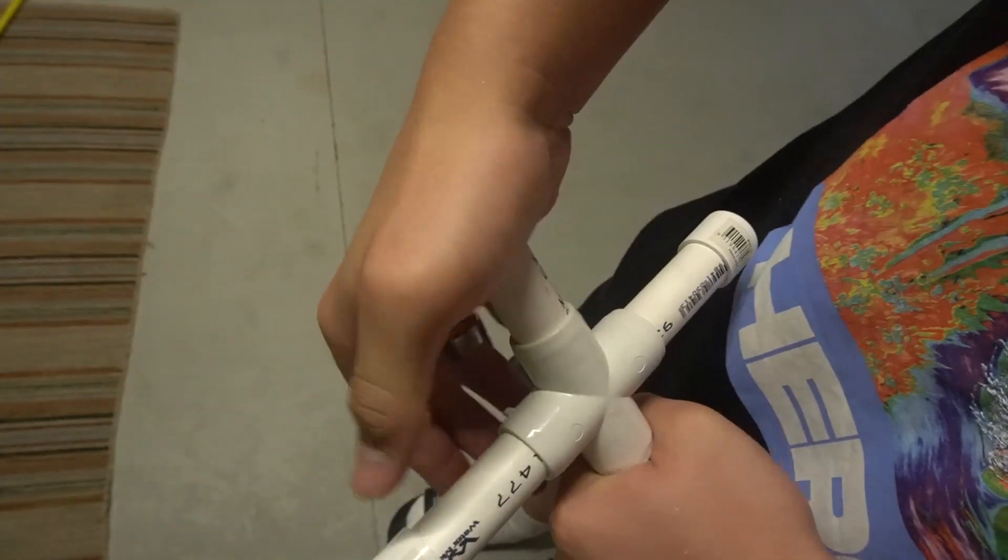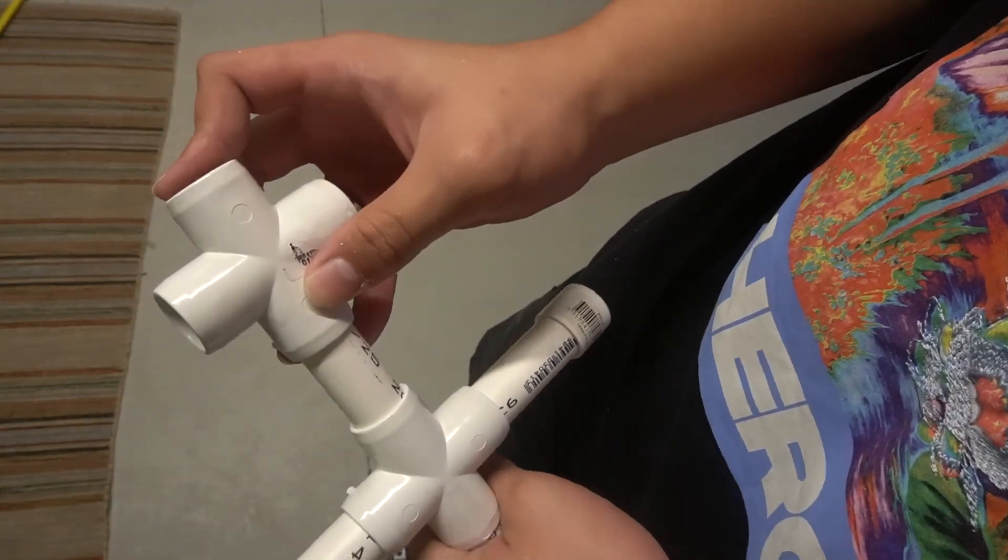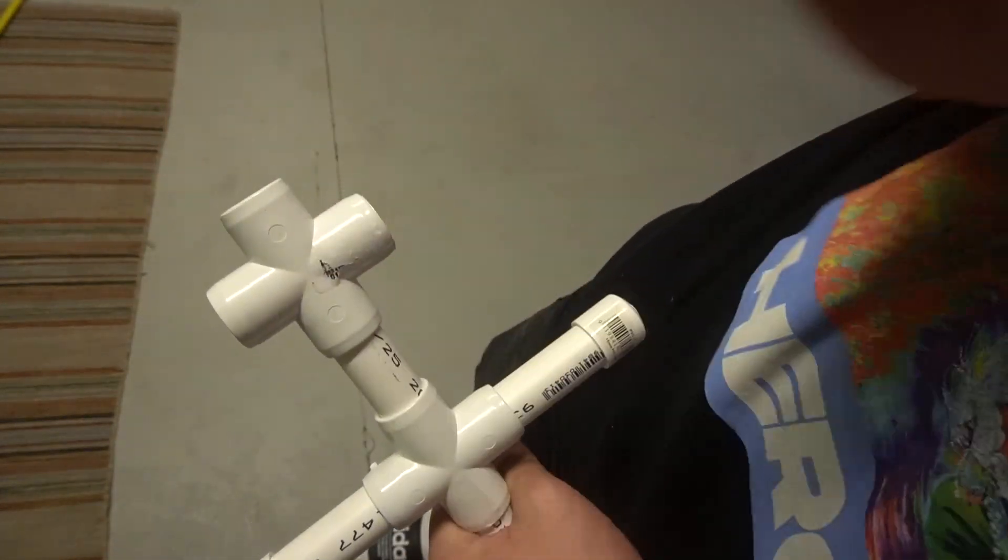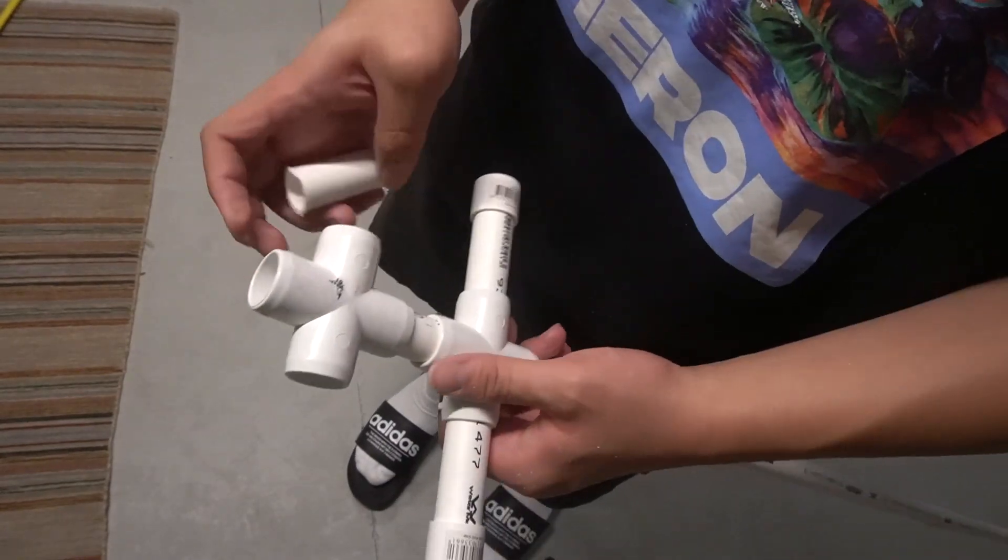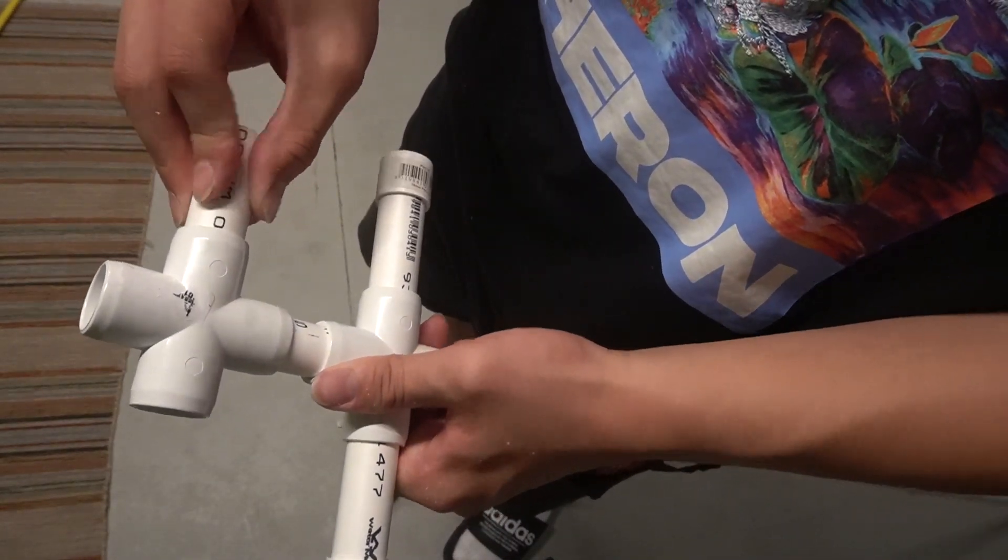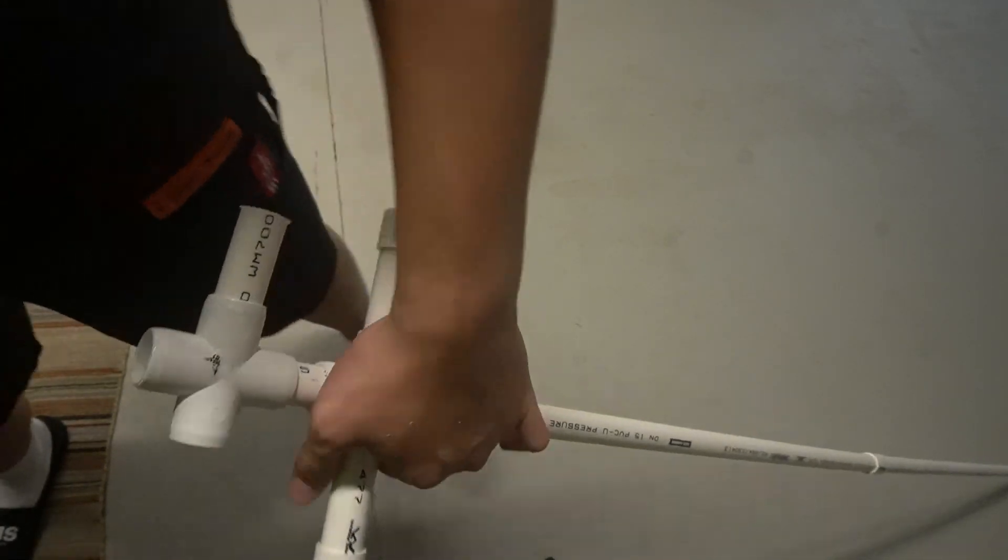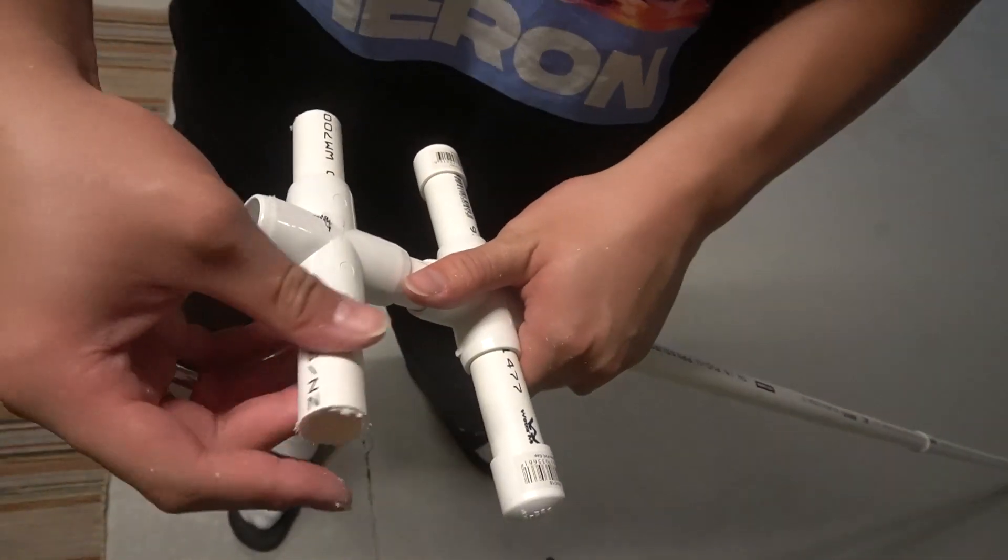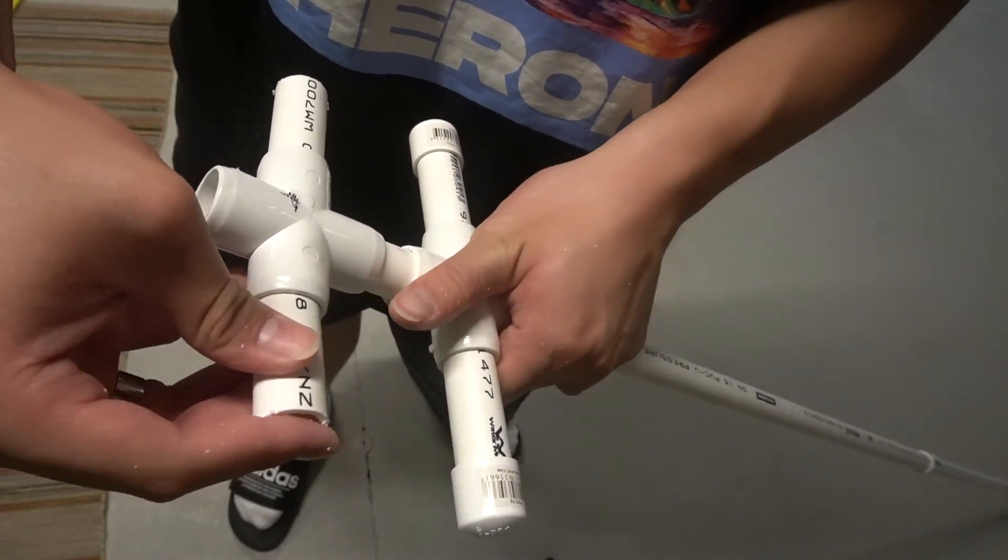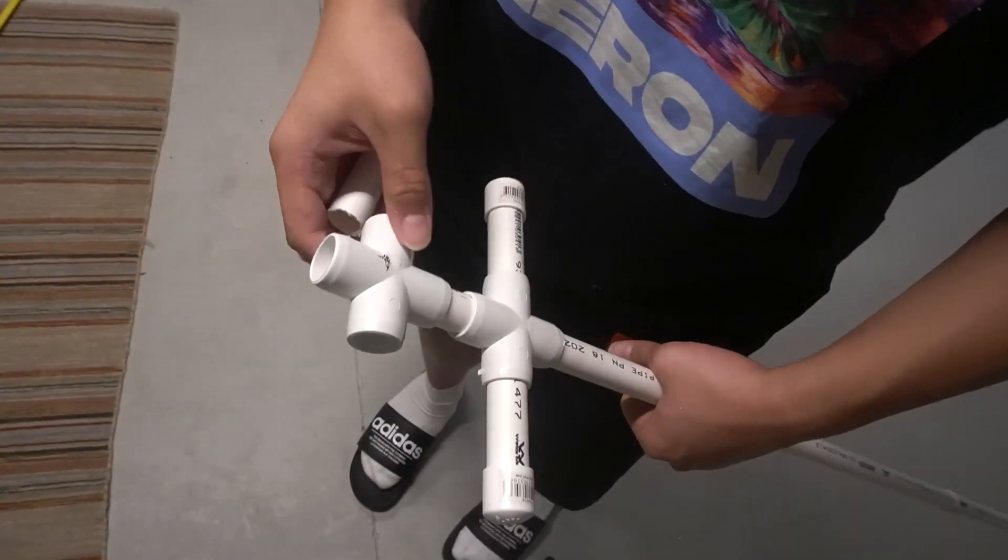Now what you can do is place one of the five centimeters securely in and put another cross right on top, just like that.